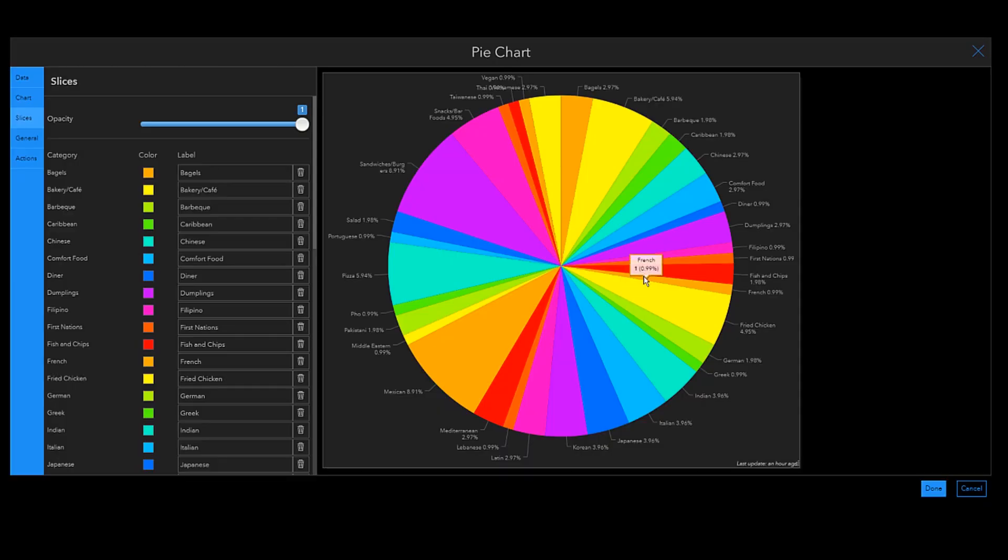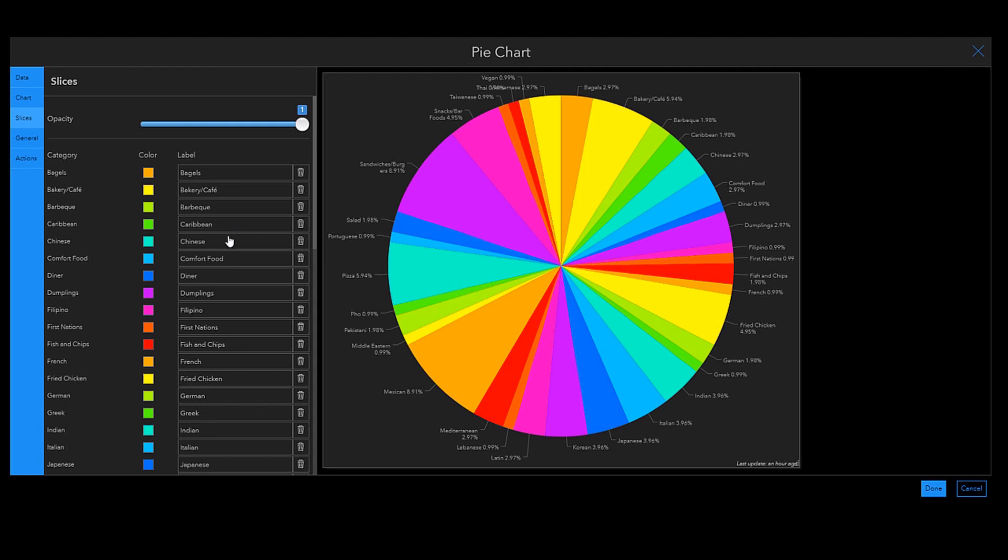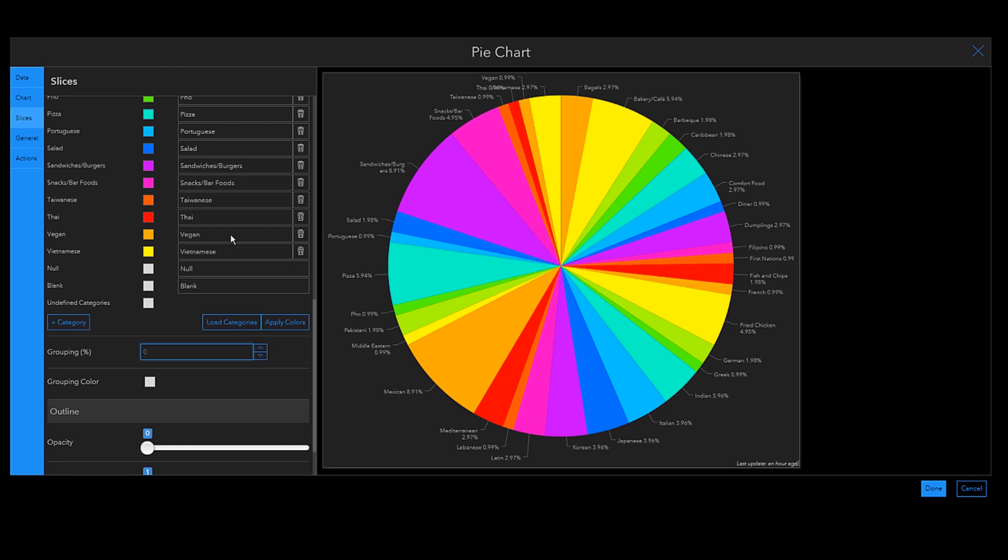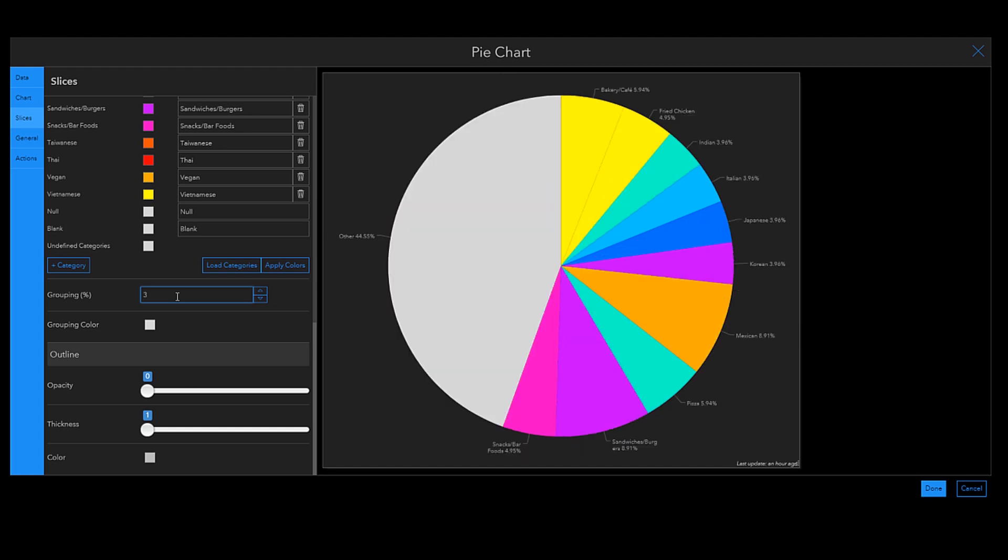Here I've got a pie chart with about 35 food categories, and if I need to clean up my pie chart, I can group my values by percentage thresholds. And what I can actually do is by inputting a figure in this grouping percentage box right over here, my field values with the percentage below that number will be grouped into an other category. So for example, if I put a grouping percentage of three, any category below that percentage will be grouped into this other category right over here.